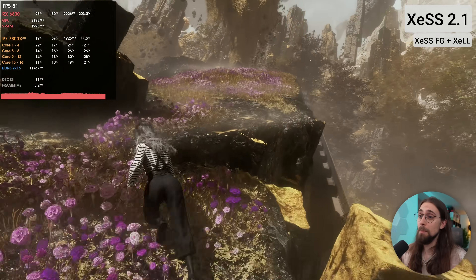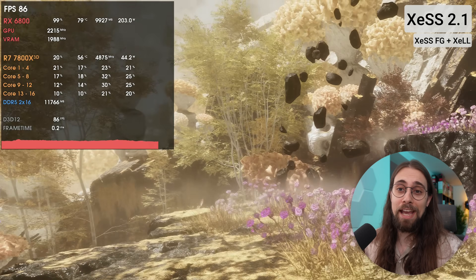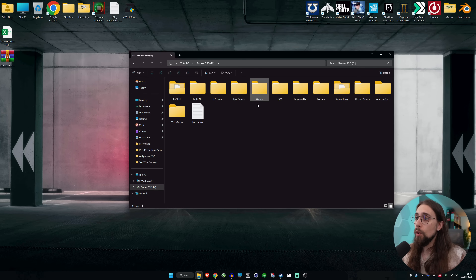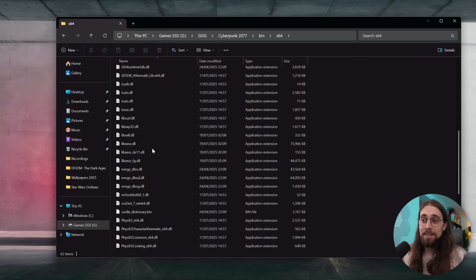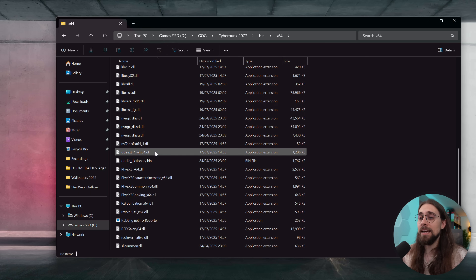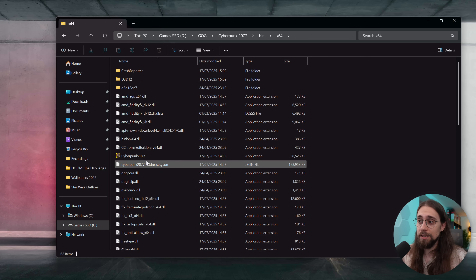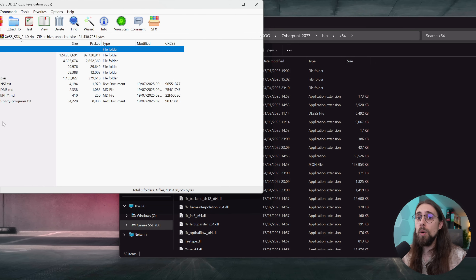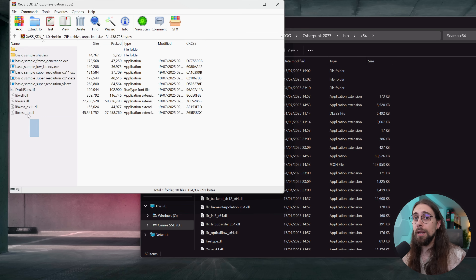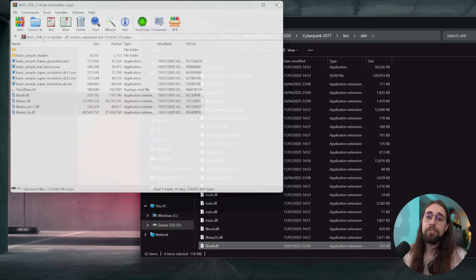With XLL, the latency is very small even at 80 FPS with frame generation — much better than anything AMD currently offers here. For Cyberpunk 2077, go to Games SSD, GOG, Cyberpunk 2077, Bin, x64. The XLL files and XCSS frame generation files are alongside the executable in the bin/x64 folder. Copy the files and your game is upgraded to XCSS 2.1.